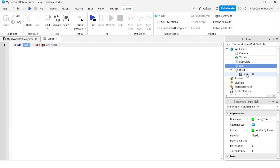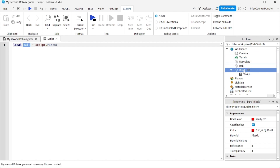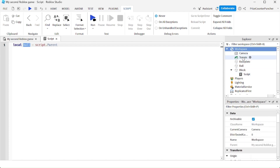The answer is I would have to traverse the Explorer hierarchy to get to the ball. My block is right here, and to get to the ball I would have to go up to the workspace and come back down to the ball.